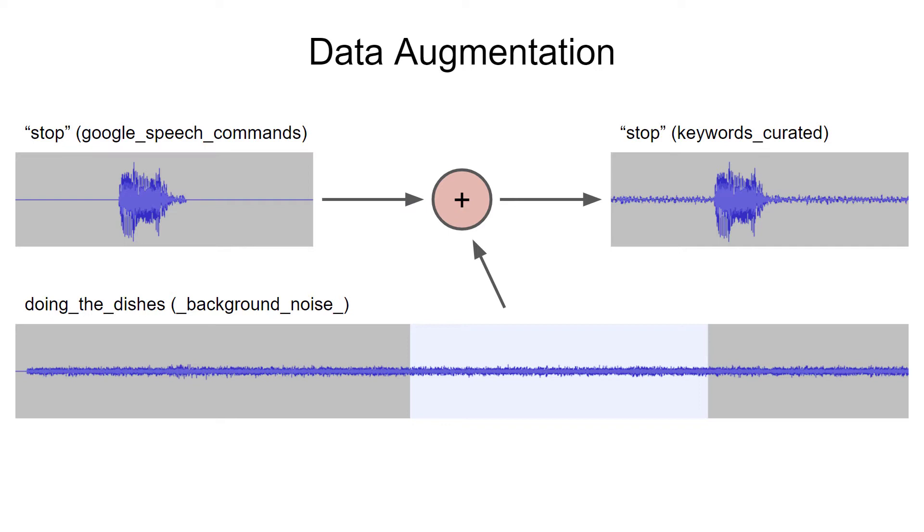If we have six different background noises, we could effectively create six new samples out of the one original sample, thereby multiplying our sample set. It's not as good as collecting real samples in the actual target environment, but it can help when we don't have a lot of data to start with.